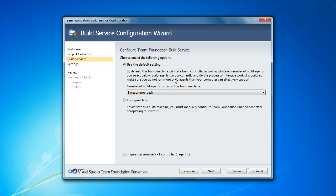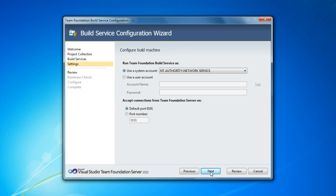But because this is my laptop and it's not that heavy-duty of a machine, I'm going to keep it on the default. You can also choose to configure this later if you want, but for this exercise I'm going to use the default settings.